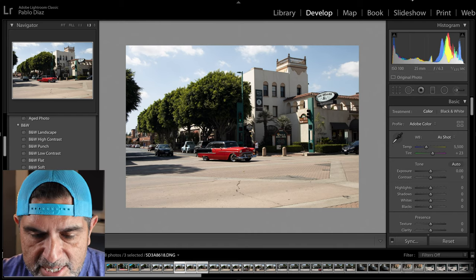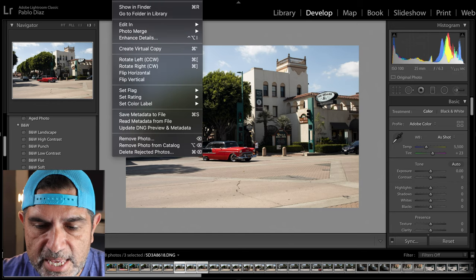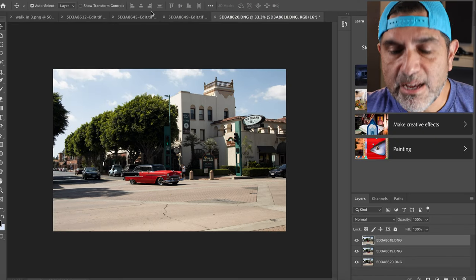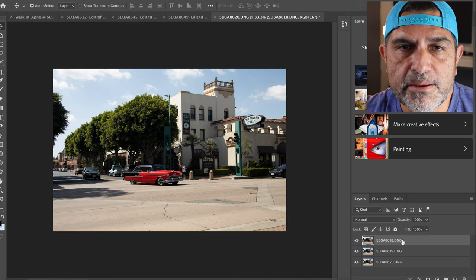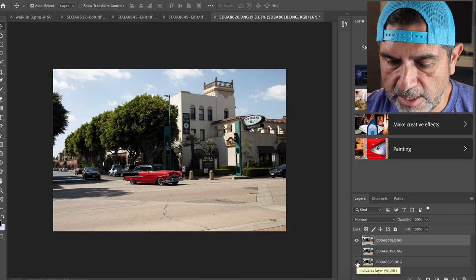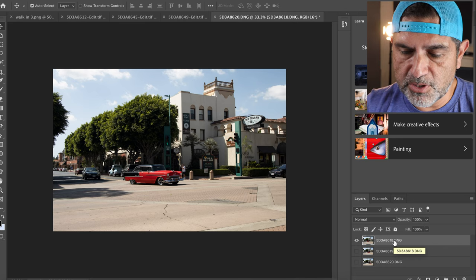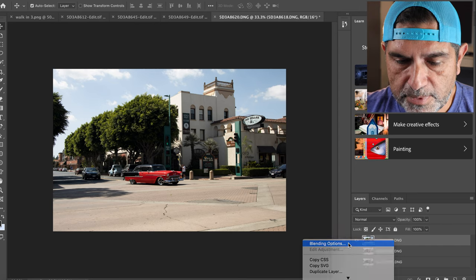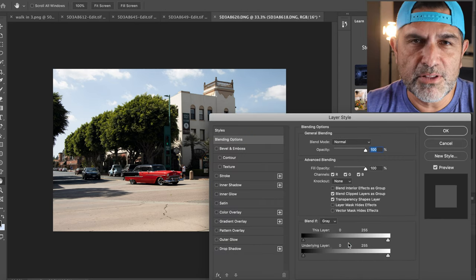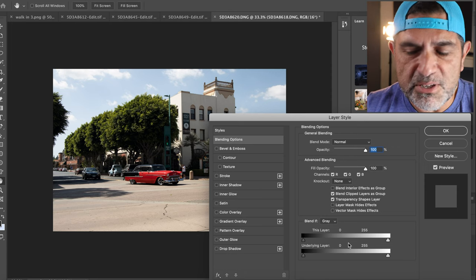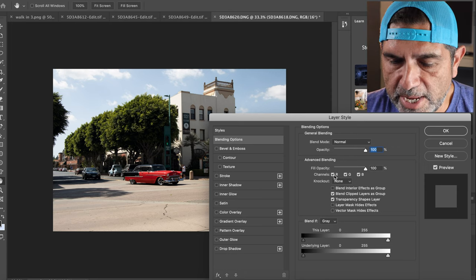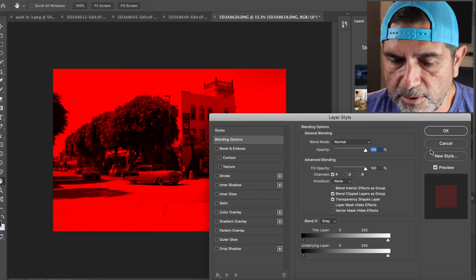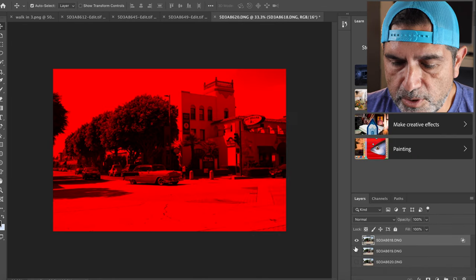Now I go up to Photo > Edit In > Open as Layers in Photoshop. We have all three shots in Photoshop. I'll turn off the bottom two layers and work on the first layer. Right-click and go to Blending Options. Here you see the red, green, and blue channels. I'm going to turn off green and blue and click OK — this assigns the red channel to the first layer.